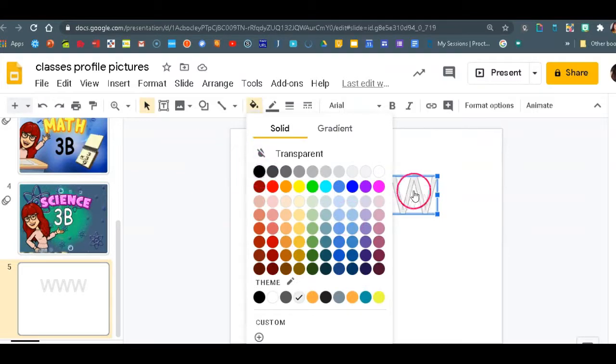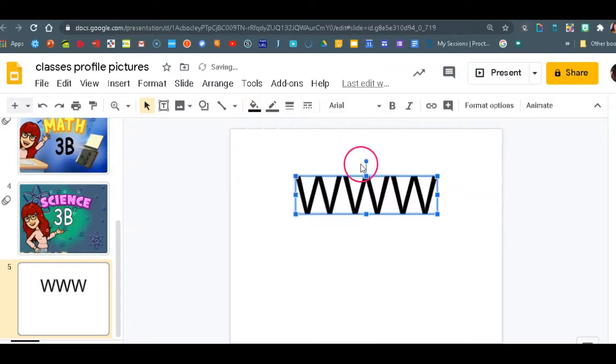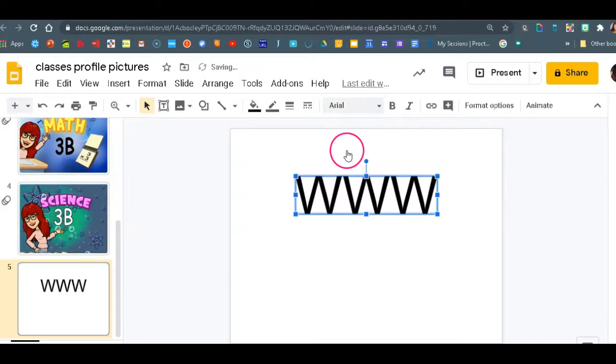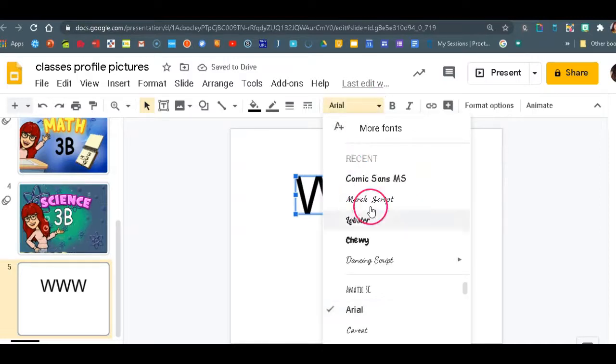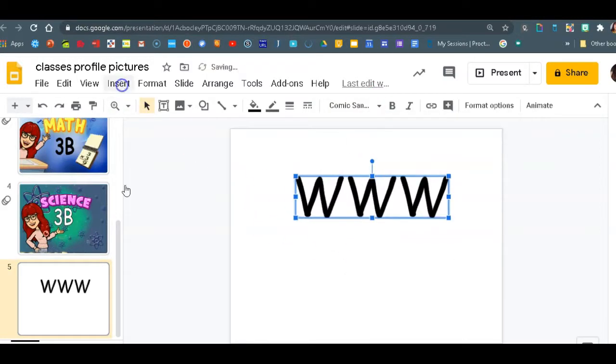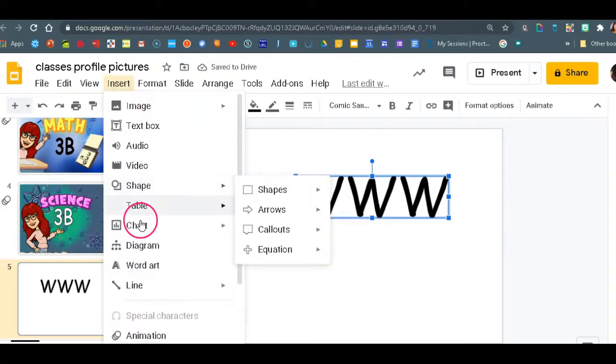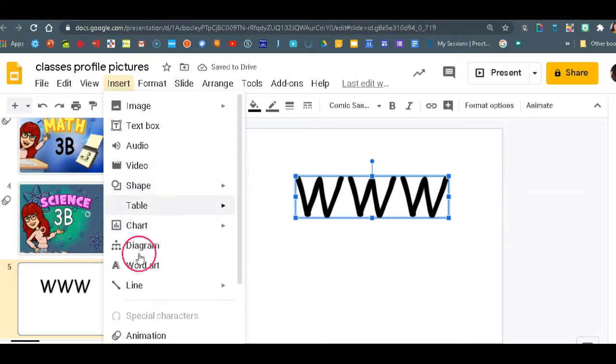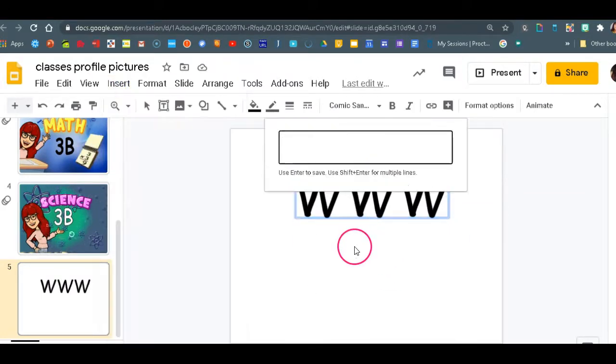You can always use also text boxes and write your title into a text box. Now I'm going to use comic. And again, I'm going to insert another word art for my grade.